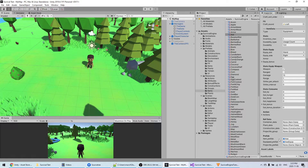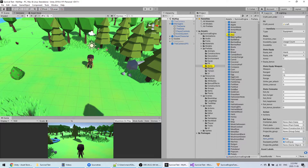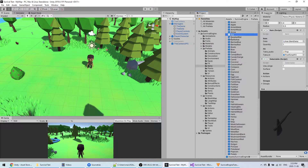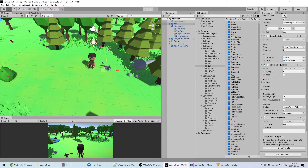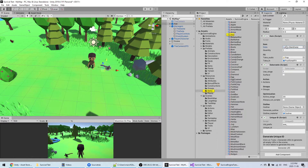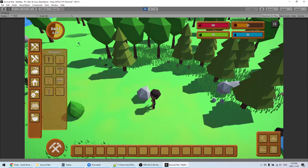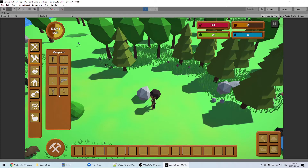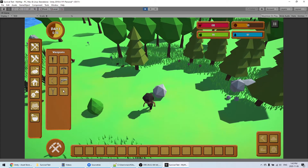Another important thing is the Prefab field at the bottom of the data file — this is really the link between the data file and the prefab file, so they need to be matching. If I click on it, I have access to that item and I can just put it in the scene. The item in the scene also links back to the data file.